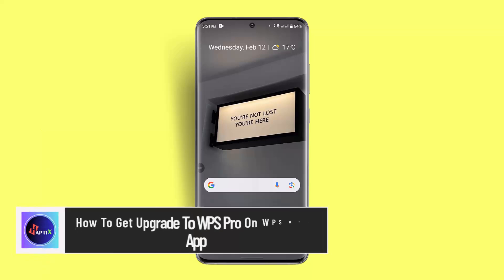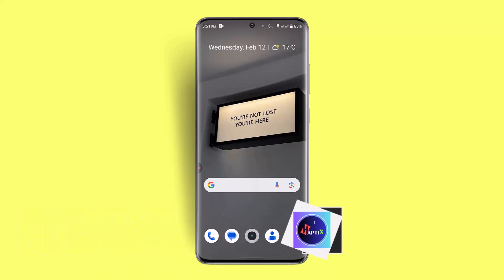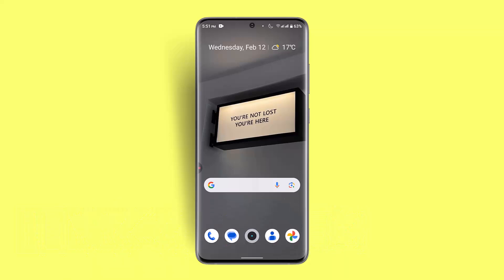How to get upgraded to WPS Pro on the WPS Office app. Hi everybody, welcome back to our channel. Today's video I'll show you guys how to get upgraded to WPS Pro on the WPS Office app. It's a very simple procedure — make sure to watch this video right till the end.